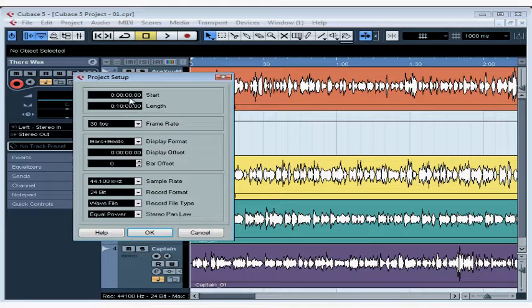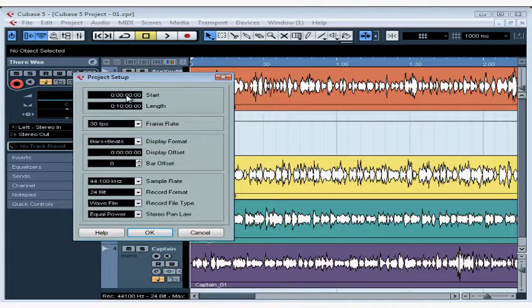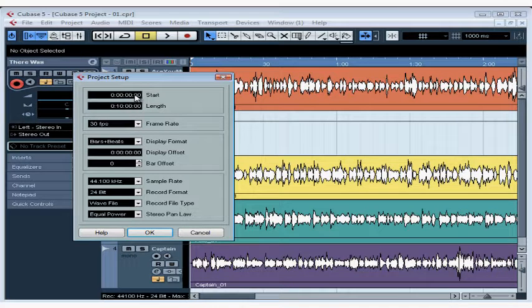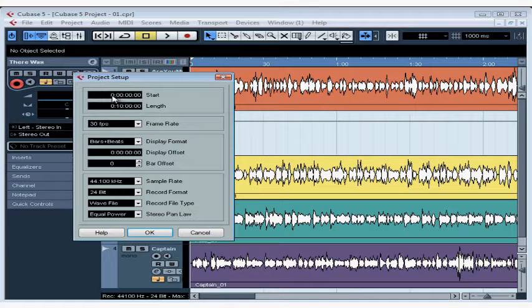Let's leave the start field at its default setting unless you need the project to start at a different time location. If that's the case, enter the appropriate value in hours, minutes, seconds, and frames.